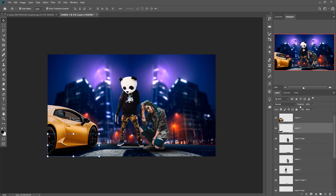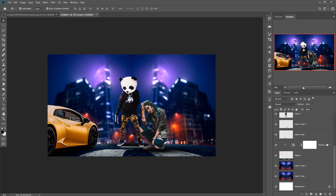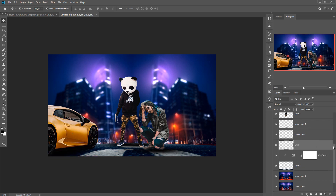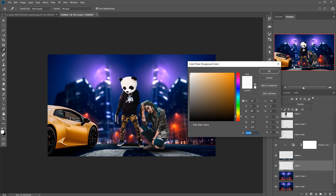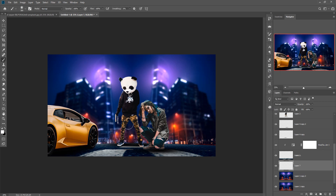Our basic work is almost completed. Our next work is to use the Brush tool to make light behind our model image. Take a blank layer, go to Brush, and we are going to simply apply white color in that area.